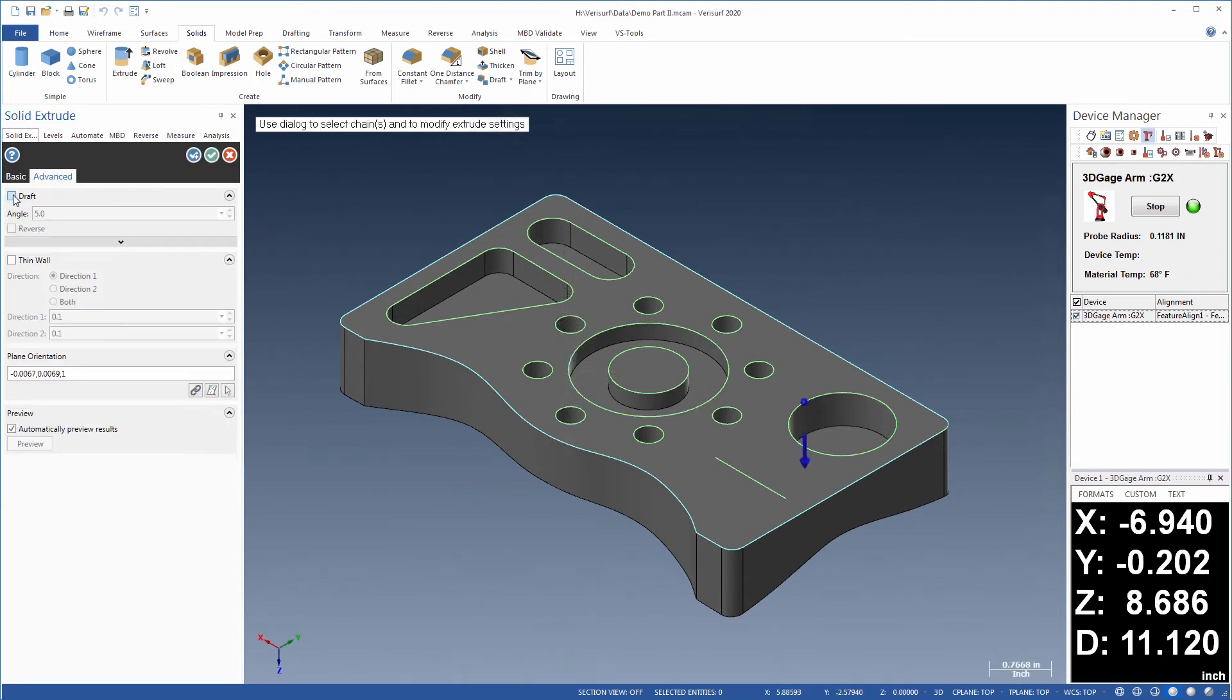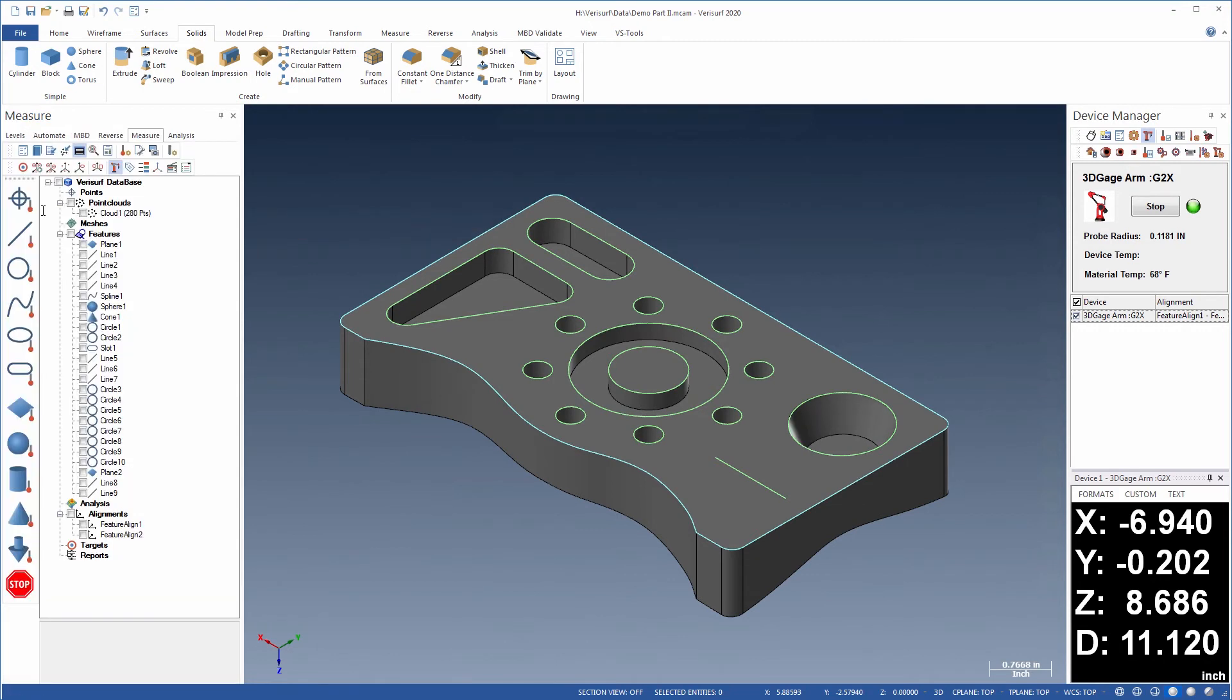Extrusion supports draft so that complex features, such as cones, can be created.